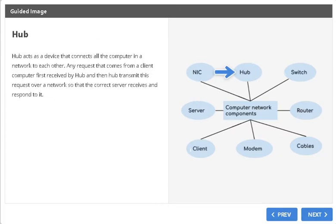Hub. Hub acts as a device that connects all the computers in a network to each other. Any request that comes from a client computer is first received by the Hub, and then the Hub transmits this request over the network so that the correct server receives and responds to it.